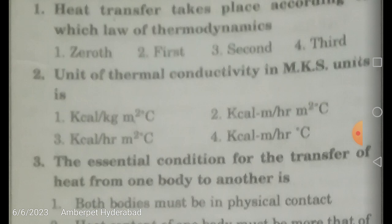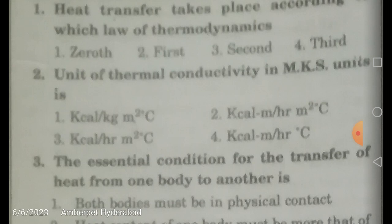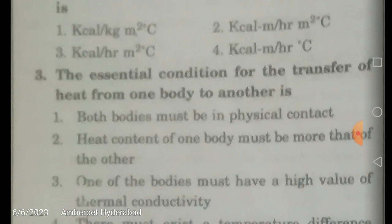Degree centigrade is also acceptable. This is based on Fourier's law, which states that q̇ = −k·A·(dT/dx), where k is thermal conductivity, A is the area of cross-section, and dT/dx is the temperature gradient across the wall. q̇ is the heat transfer rate, whose units are power.